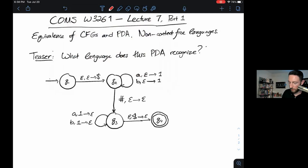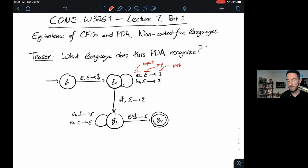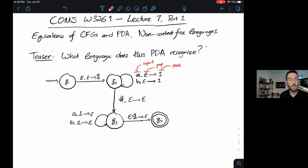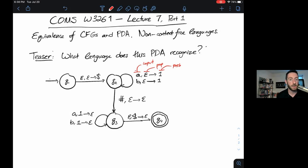I want to remind you that whenever you see the transition notation, the first symbol is the input symbol you read, the second is what you pop off the stack, and the third is what you push onto the stack. That's the only new notation from last time. Otherwise, these things behave relatively similarly to an NFA or a DFA — we're just also keeping track of the stack state as we go. We can have non-deterministic branches. So if you want to take a crack at this, pause the video now.